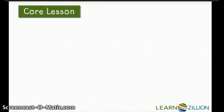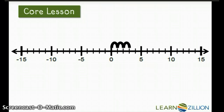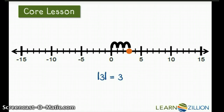Let's try an example of absolute value. I'm going to place 3 on the number line. 3 is 3 units from 0 in the positive direction. The absolute value of 3, or distance from 0, is 3 units.